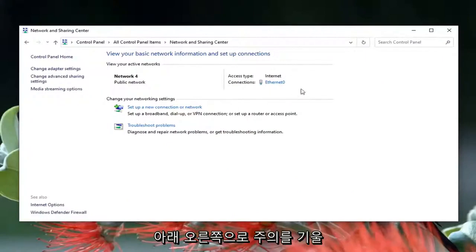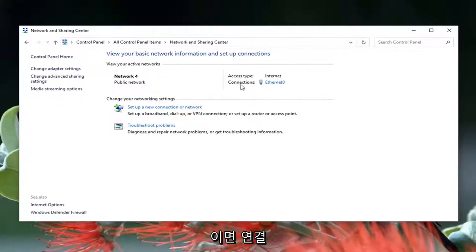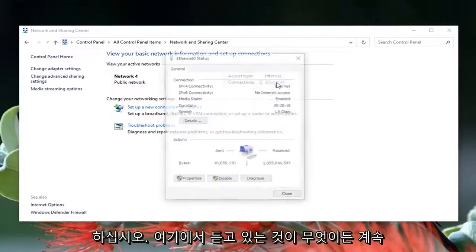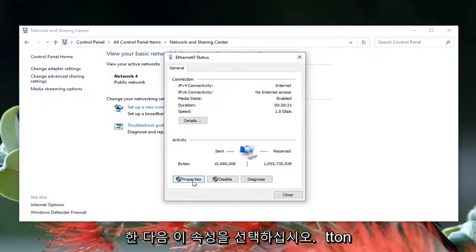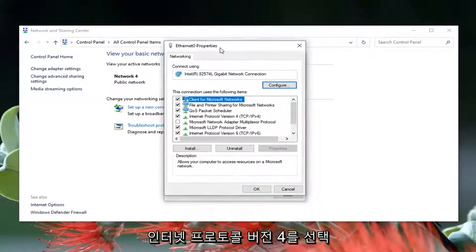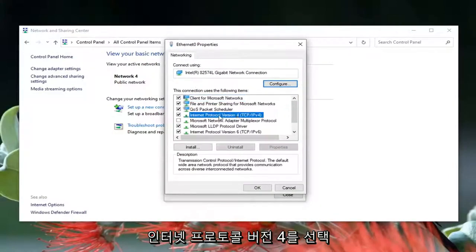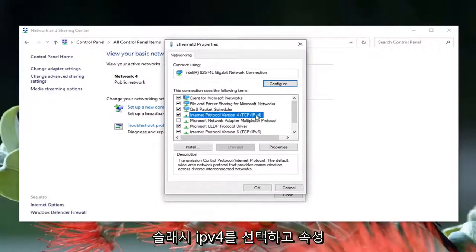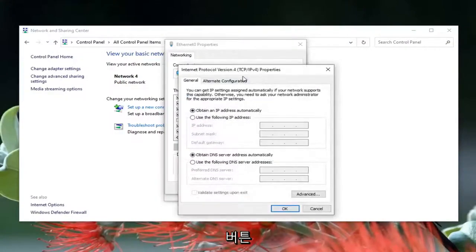Now direct your attention over to the right underneath Internet, where it says Connections. Go click on this hyperlink — whatever is listed there, go ahead and left click on it — and then select the Properties button. Select Internet Protocol Version 4 (TCP/IPv4), and then select the Properties button.